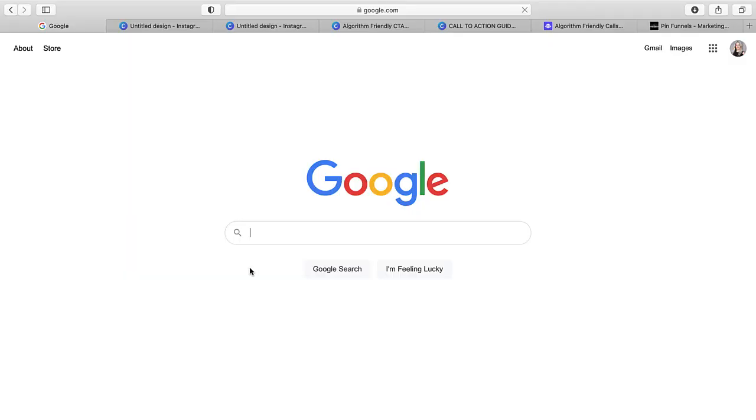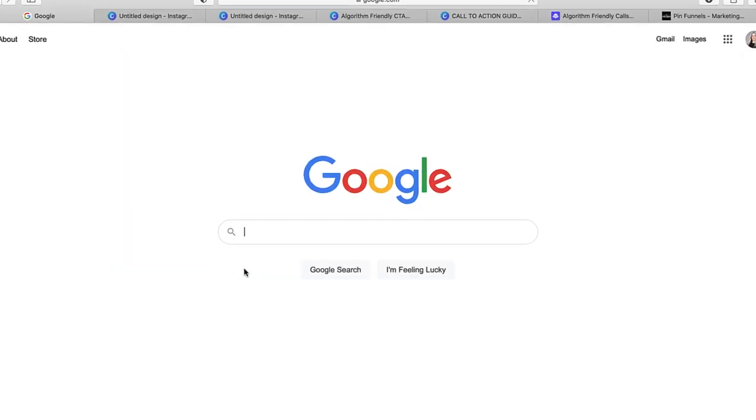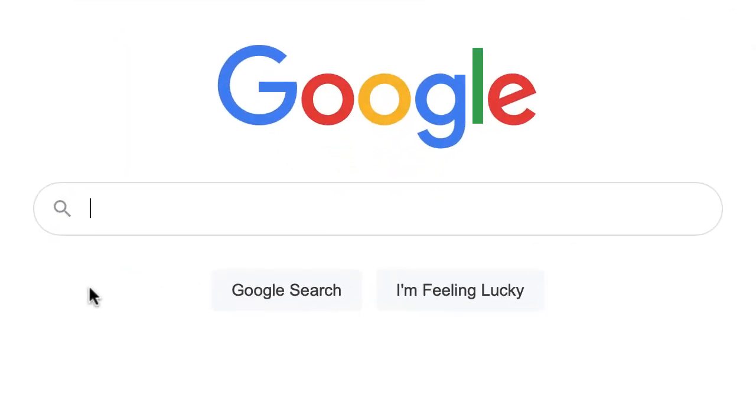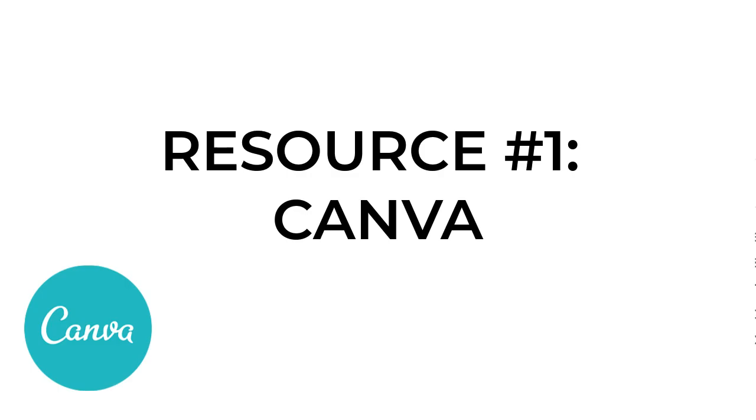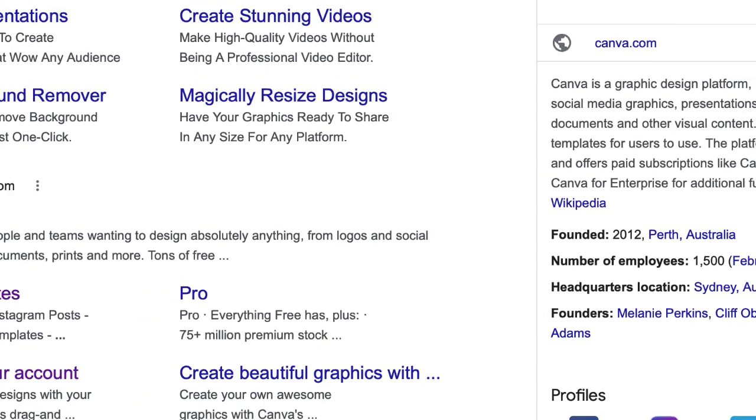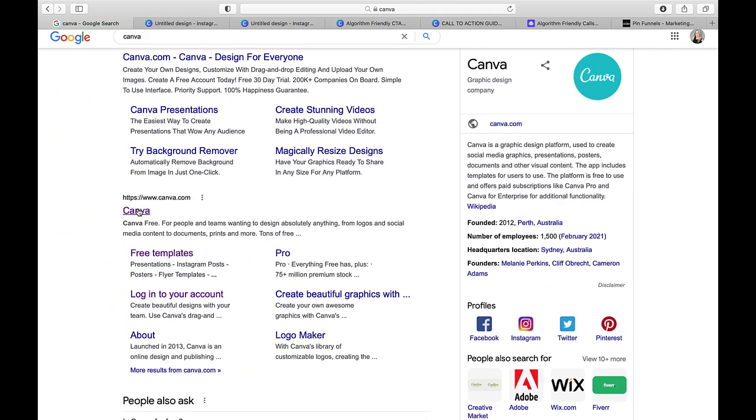All right, guys, so for the very first resource that you can use to create mockups for your products or for your digital courses, you can use Canva. So if you don't know what Canva is, it's a really great graphic design tool, and I'm going to show you exactly how I use it.